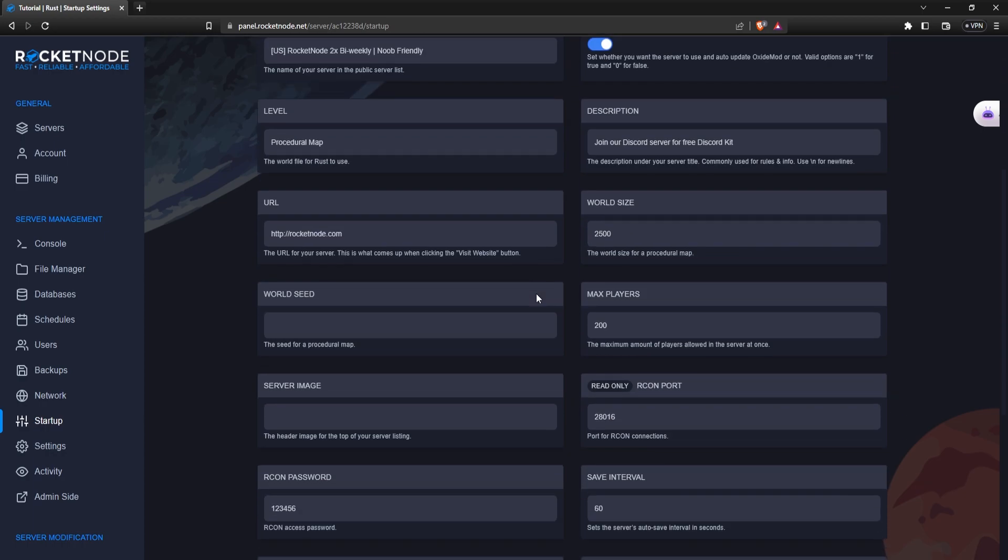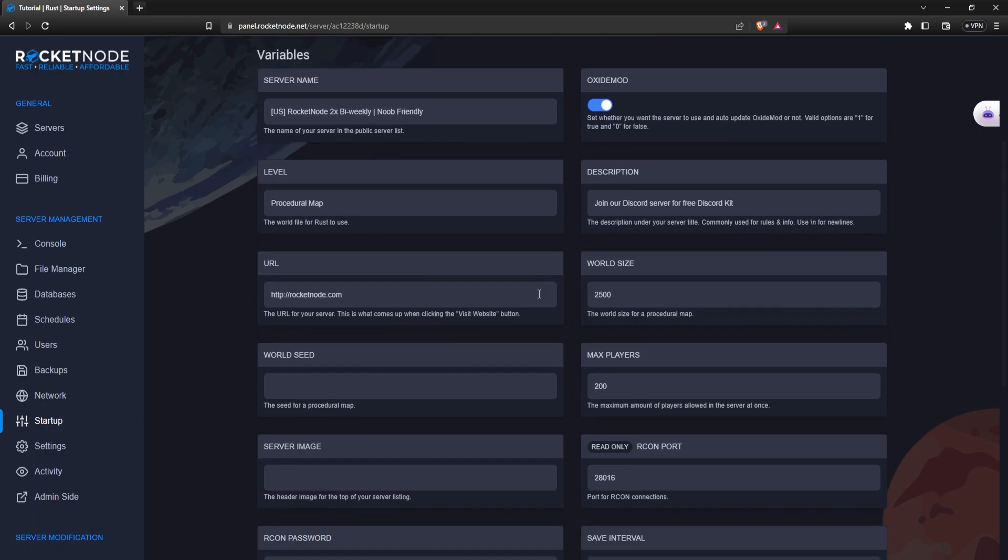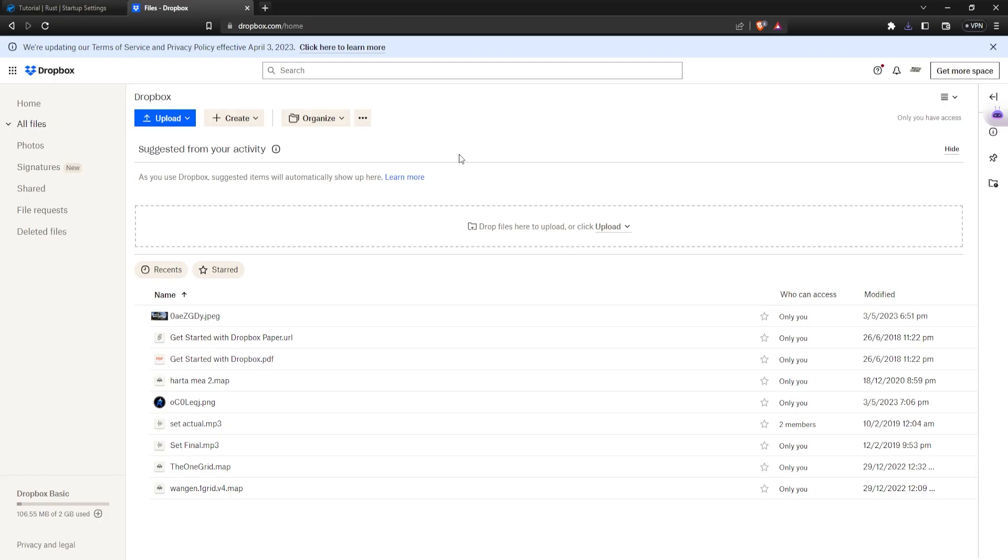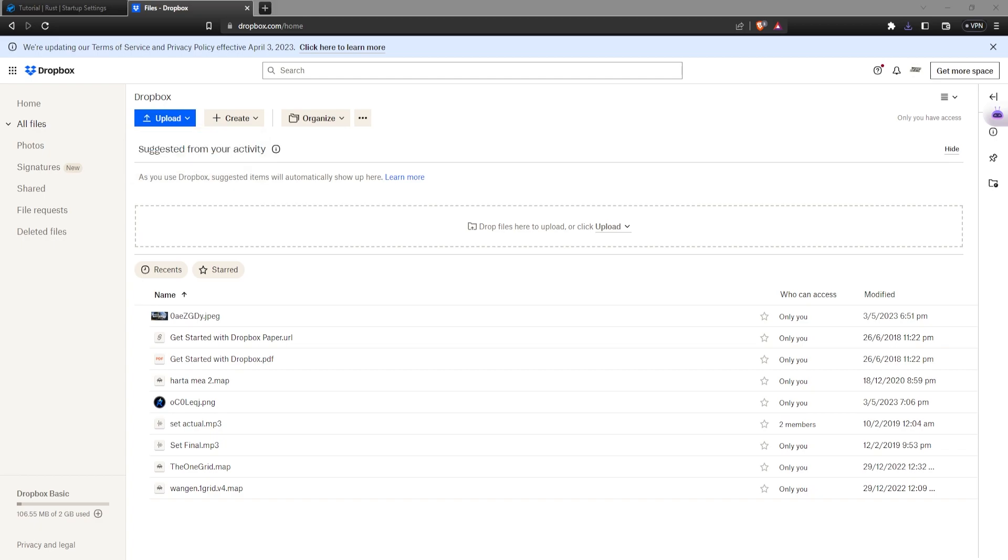It's this simple. Now let me show you how to change the server image. The first thing that you're going to want to do is to go to dropbox.com and just press on the upload button. Select files, navigate to where